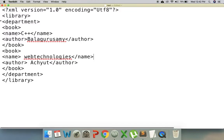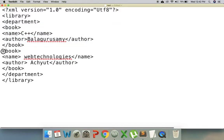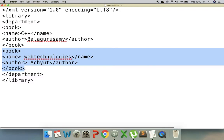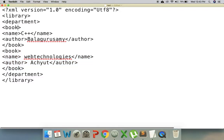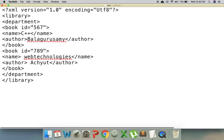You can create multiple duplicate elements — you open and close them one after another. To separate books, you can give an attribute: for example, book ID equal to 567. You can use double quotes or single quotes for attribute values. So we have two book elements. This is the department element — I will create a stream specified as CSE.